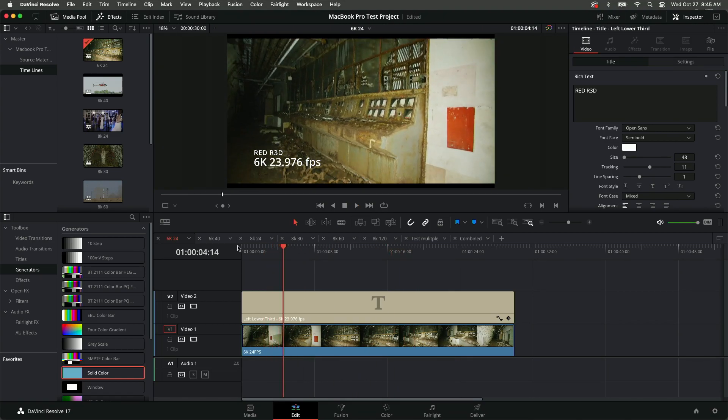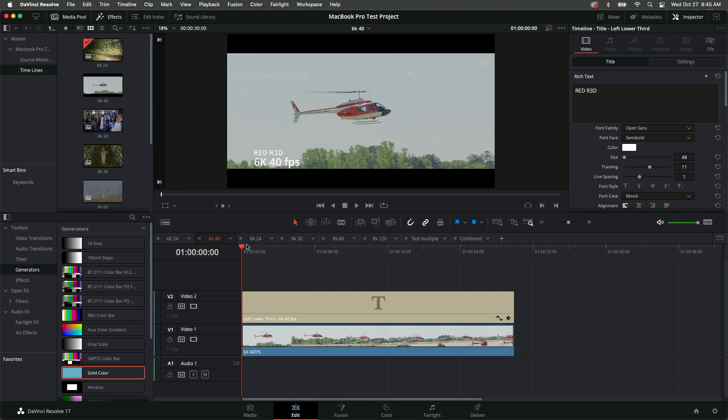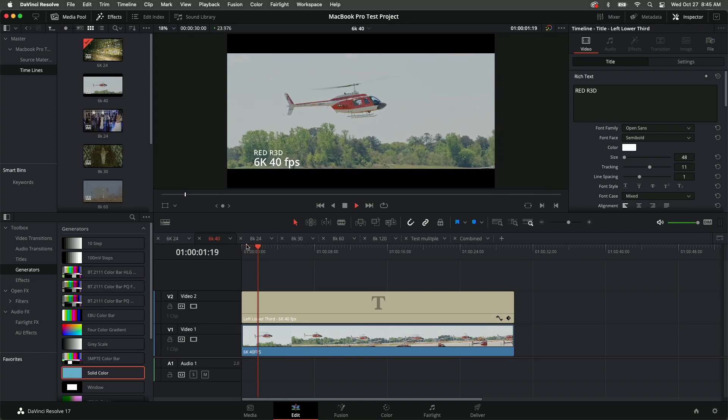I play each timeline and then scrub back and forth so you can see the performance of the new 16-inch MacBook Pro with the M1 Max chip and 64GB of memory.